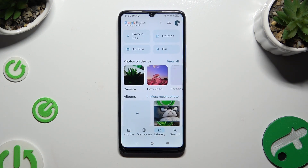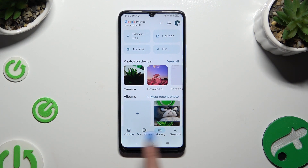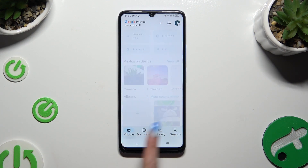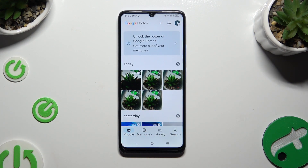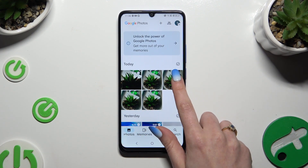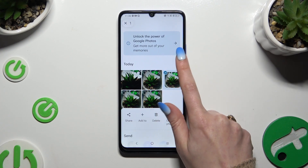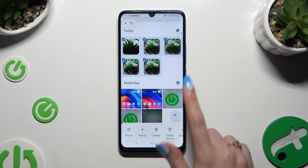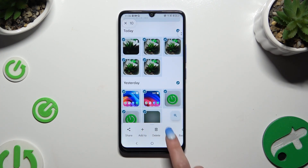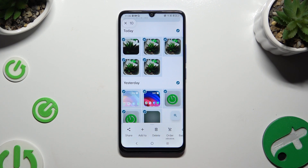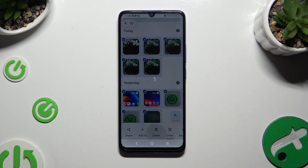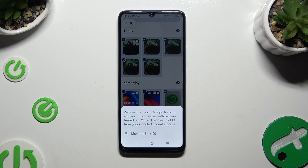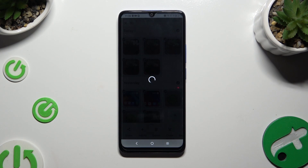If you wish to delete them from the Photos section instead of Library, hold the chosen photo as well and use the same three-dot icons, but this time click on Bin at the bottom, then confirm your choice in the same pop-up.